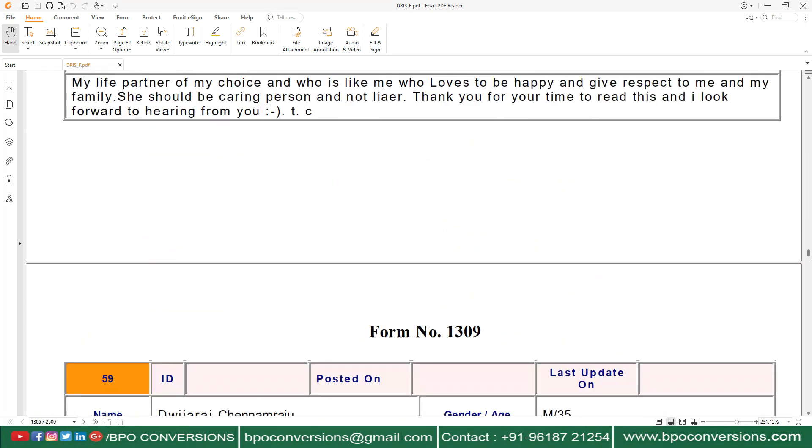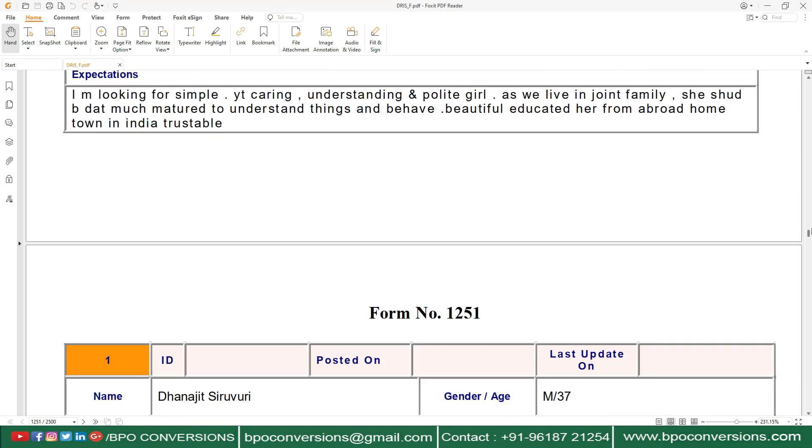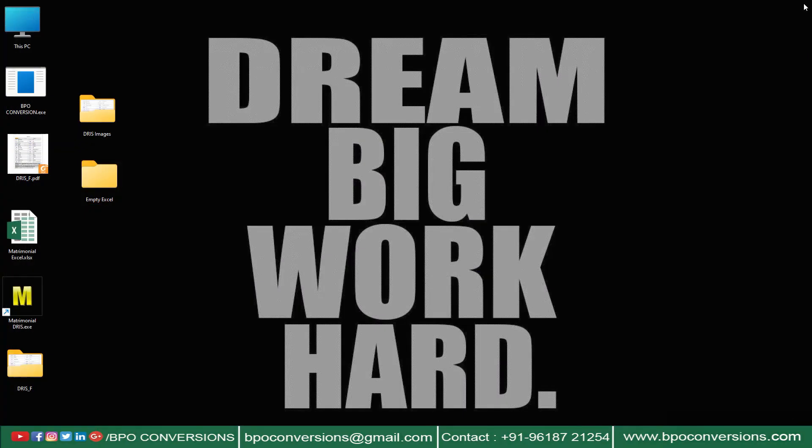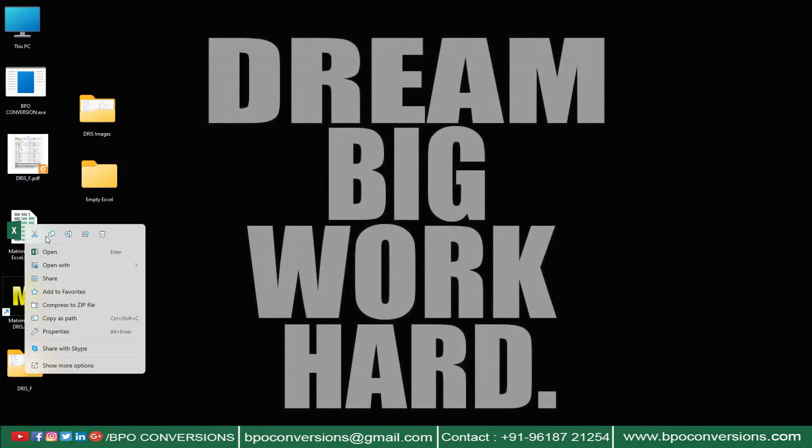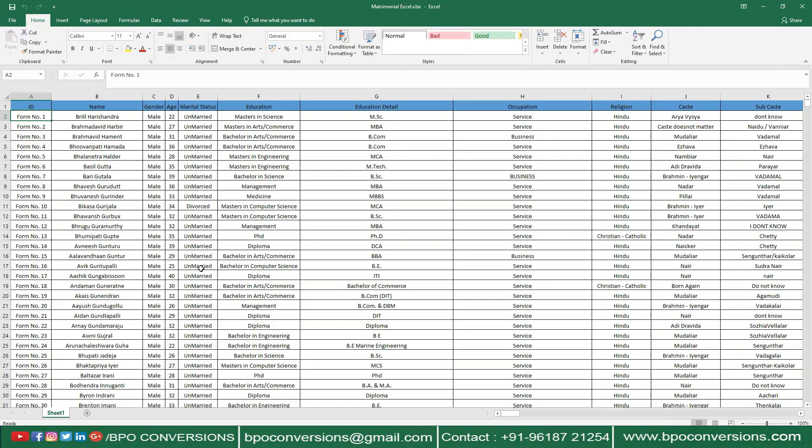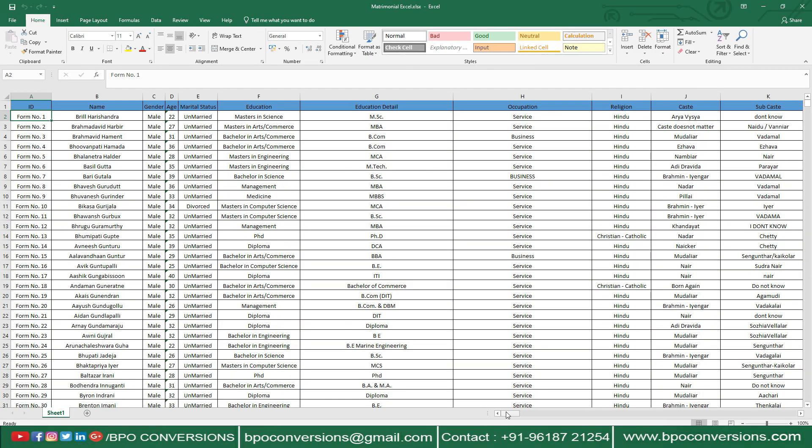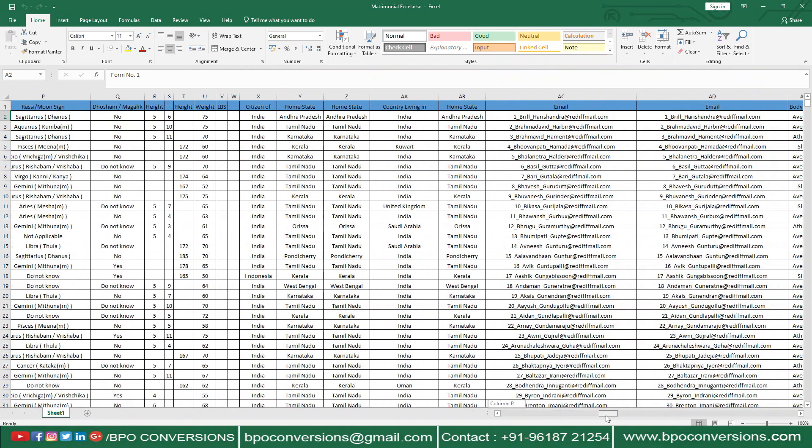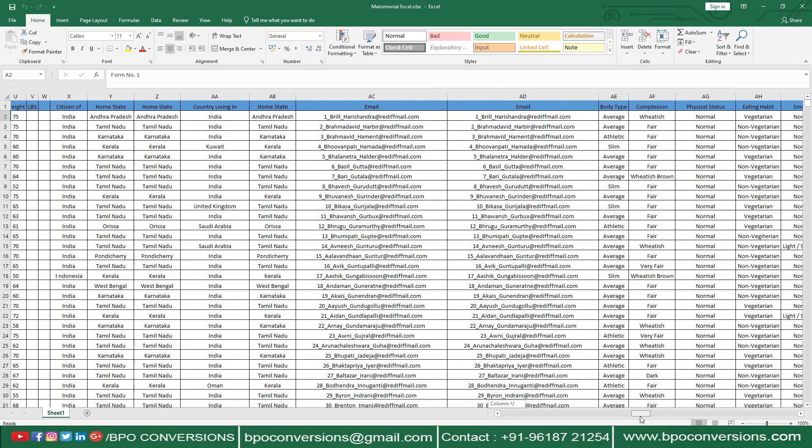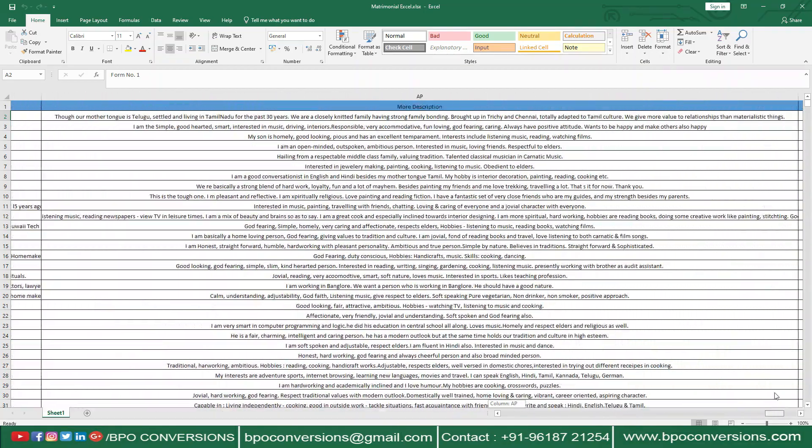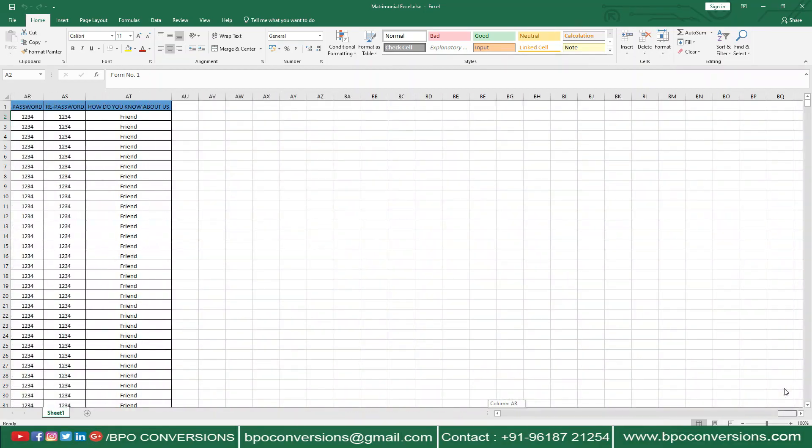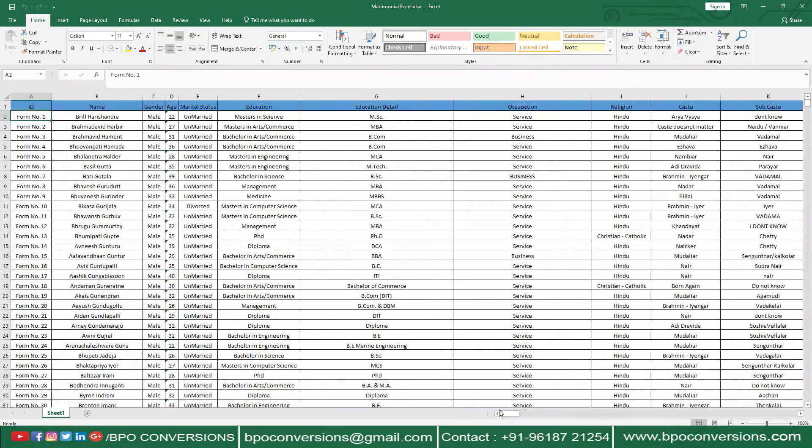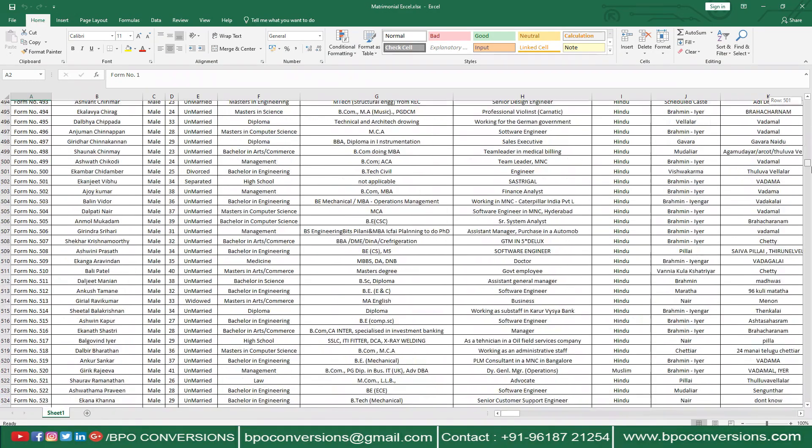First of all see this, this is the matrimonial company provided Drish PDF file. This is the Excel file which we have converted by using our BPO image to Excel converter software. I will show you how we have converted this Excel file at last.